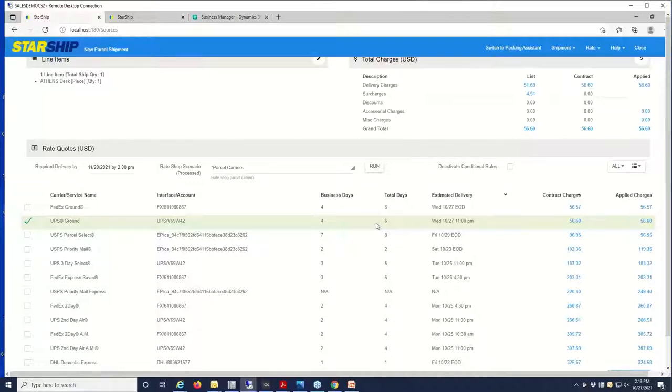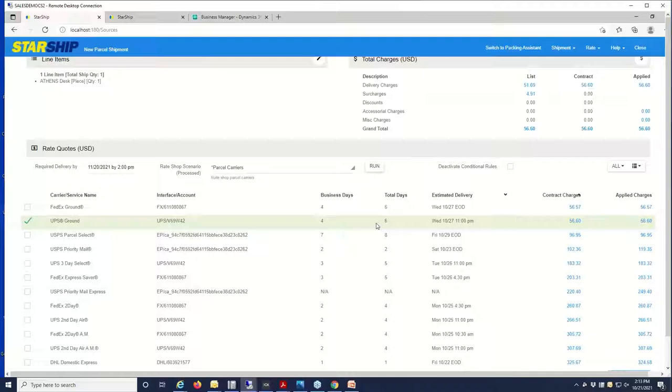So if you have folks in customer service, accounting, sales that need to calculate the freight before it goes out to shipping, you have access to that with the rate quote as well.